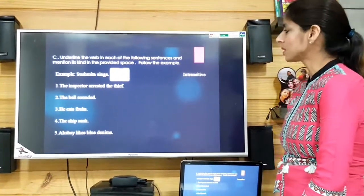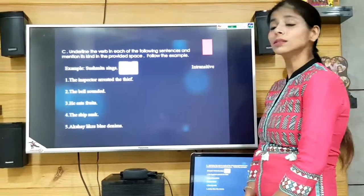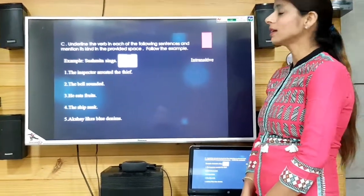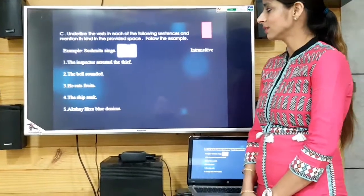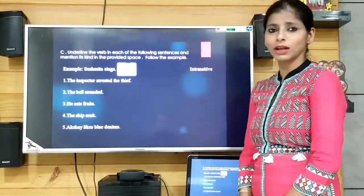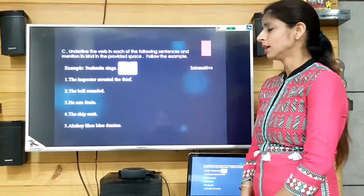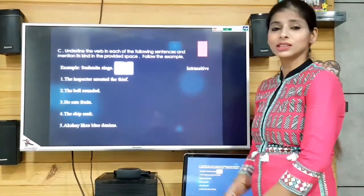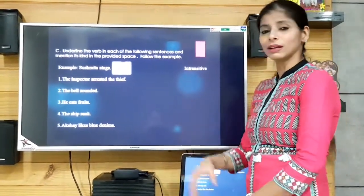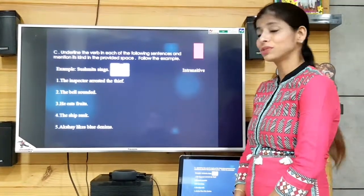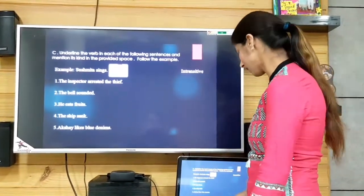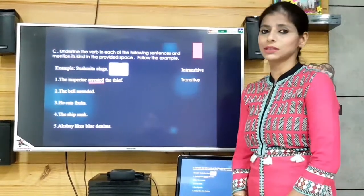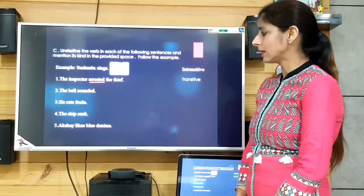'The inspector arrested the thief.' The verb is 'arrested' and there is an object — the thief was arrested. So we write transitive because we have the object of the verb. We underline 'arrested' and write transitive in the space.